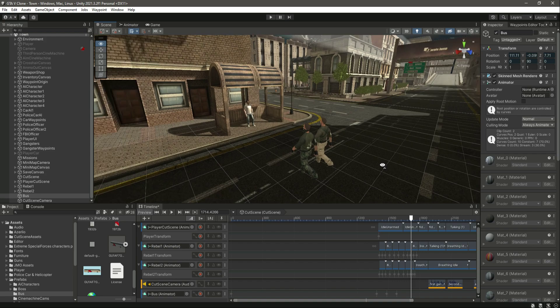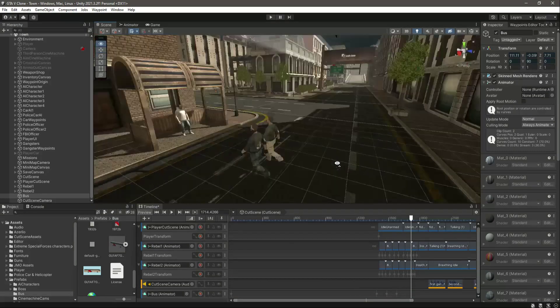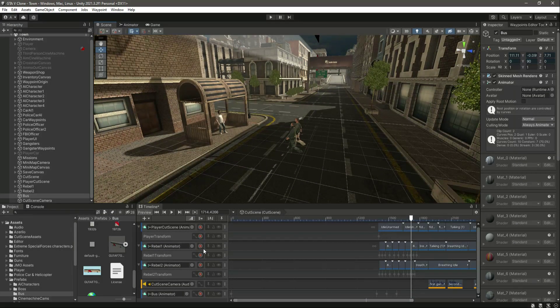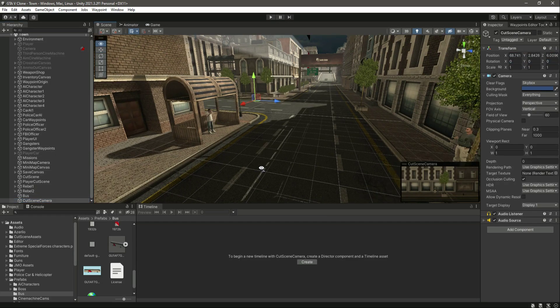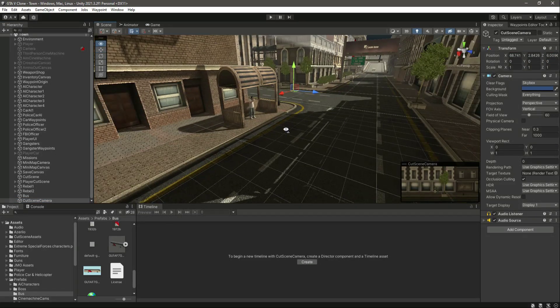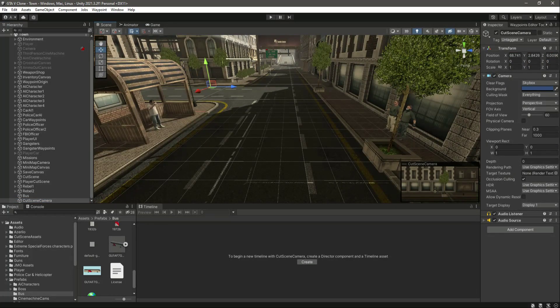Now that the bus is added, it is time for the camera. In the next video we will work on the camera for this cutscene. With this done, I'll see you guys in the next one.